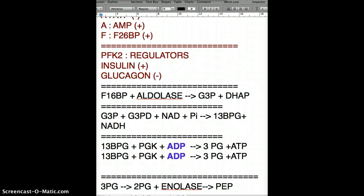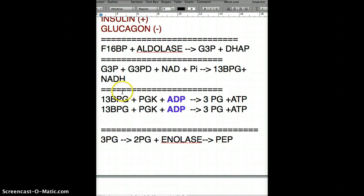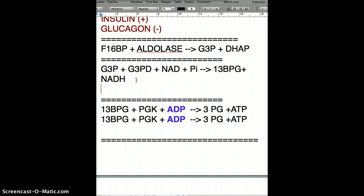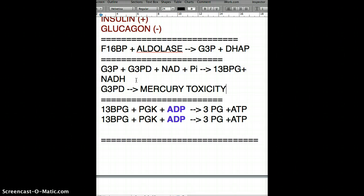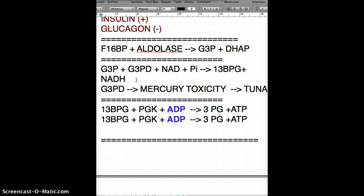Another clinical correlation: glyceraldehyde 3-phosphate dehydrogenase is associated with mercury toxicity. Mercury toxicity can come from eating canned tuna.